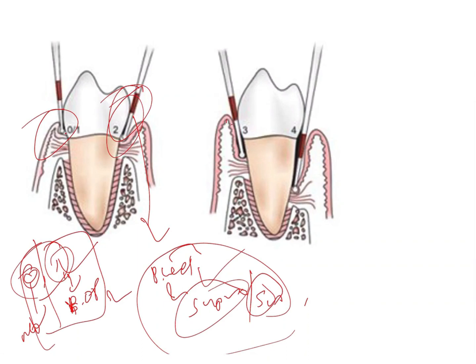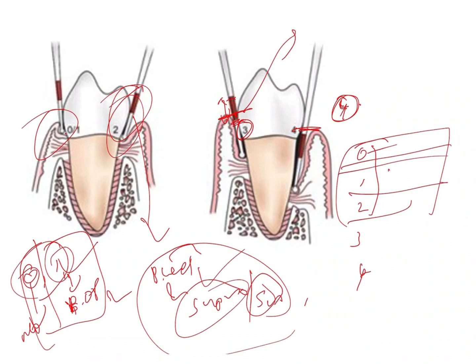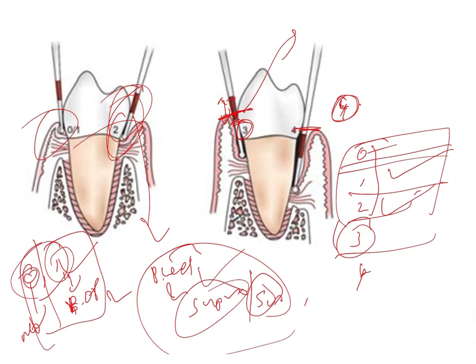Score three is the tricky part: when inserting the probe into the sulcus, if the red mark is partially inside — half visible and half outside — the score is three. If the whole red mark is completely inside the sulcus, the score is four. Summary: zero means normal sulcus with no bleeding; one means bleeding on probing; two means calculus present; three means the red band is half visible; four means the red band is completely invisible inside the sulcus.